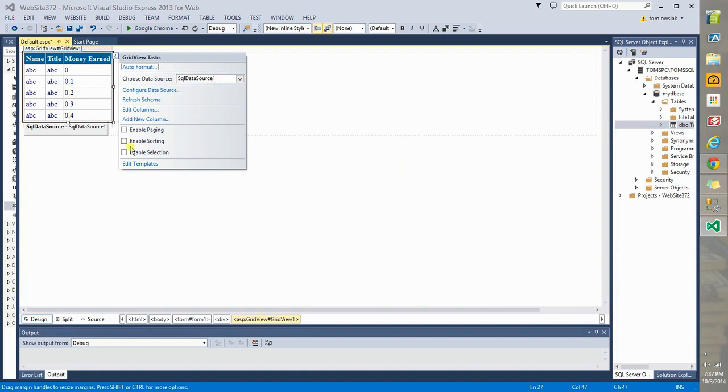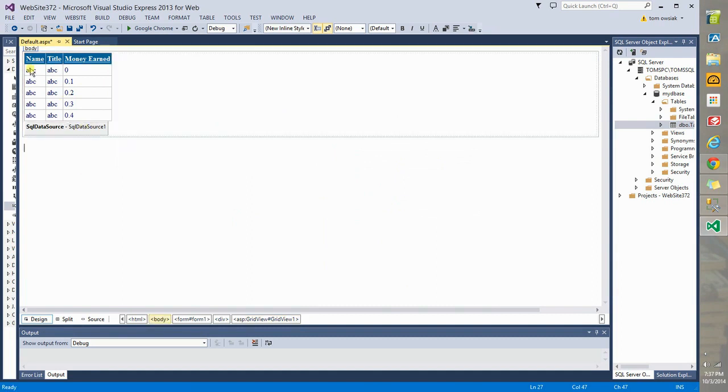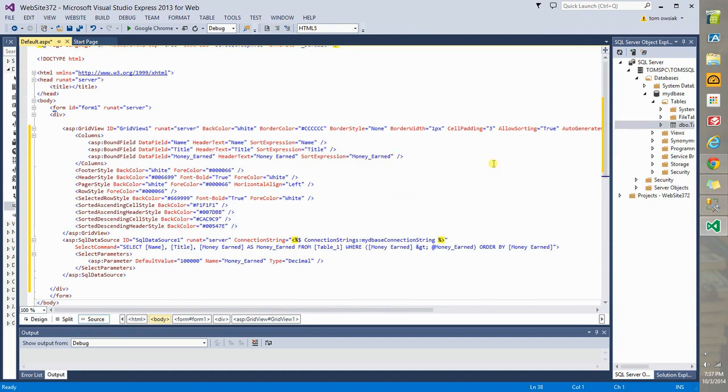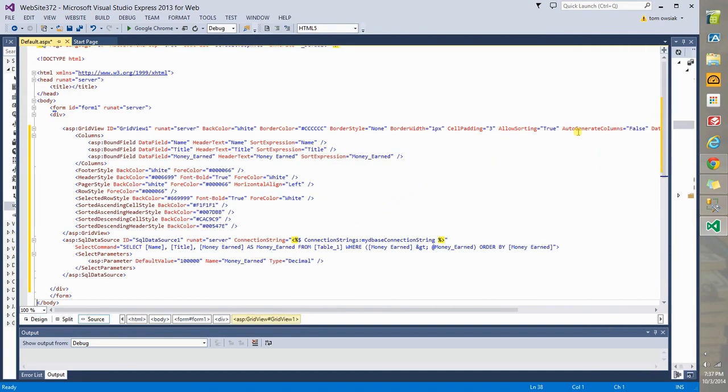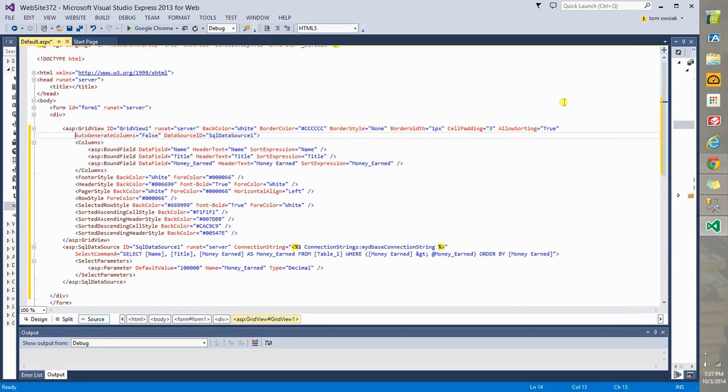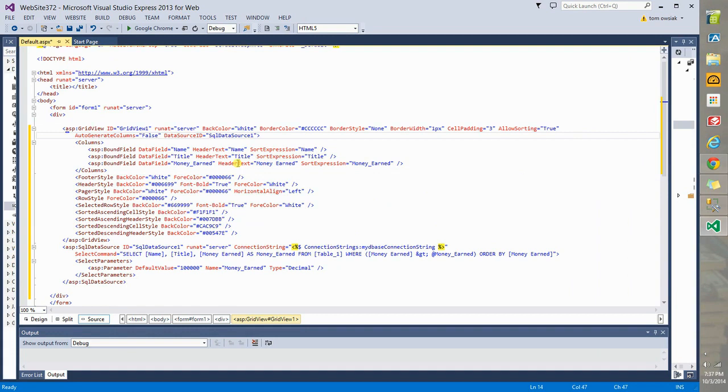Click it again. Choose enable sorting. Notice it underlines the field names or the column names. Now we can actually sort by those. And at this point, if you go to source and you choose grid view, place your cursor and then hit enter. You see it says data source ID equals SQL data source 1. Now we have a connection between the connection object and the grid view. So it should work as expected.